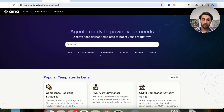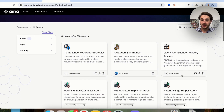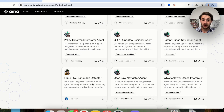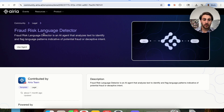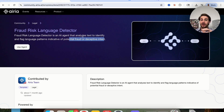They also have a ton of these in the legal space. Clicking 'view all,' they have compliance reporting, GDPR compliance advisory, patent filing helper agent, case law navigator agent, and a fraud risk language detector — which is insane. This can literally have an AI agent that analyzes text to identify language patterns indicative of potential fraud or deceptive intent. You can hook this up to all your different tools, have these agents running all the time — they're secure and enterprise-ready. If those types of use cases apply to you, you are going to love this. If you enjoyed this video, I strongly suggest you check out this other video that walks you through seven other AI tools I personally can't live without.